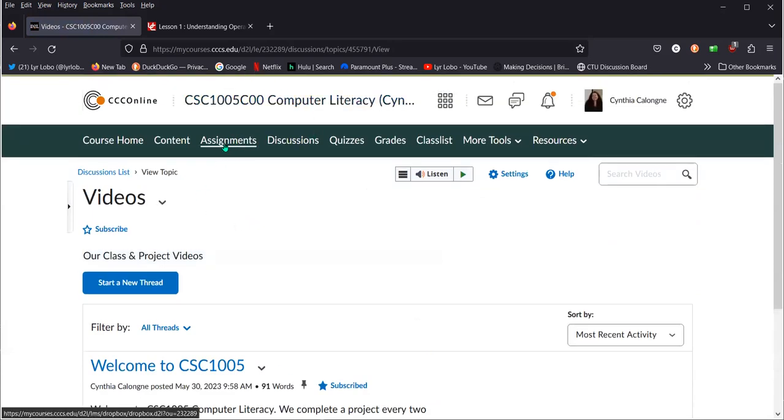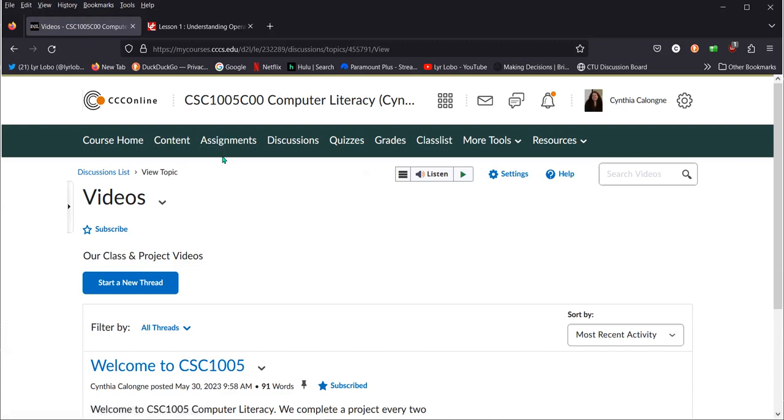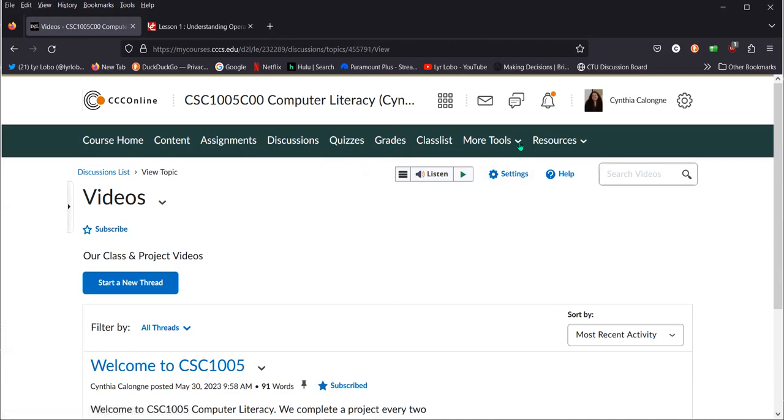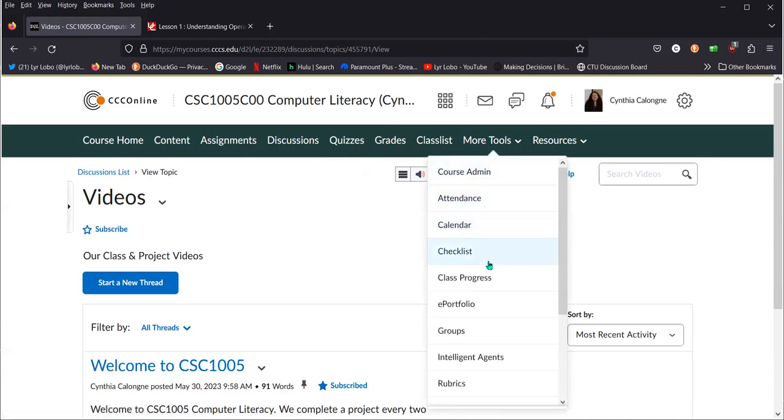Assignments. This is where you post your assignment. You can do it through content and module, or you can do it here directly under assignments. We're not using the quizzes option. Grades. You can check your grades under this one. And then of course there are other tools that you can use as needed.